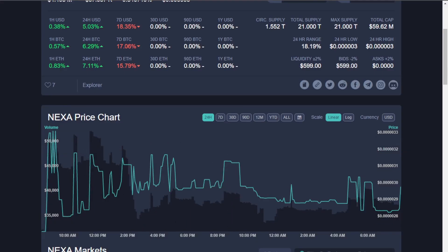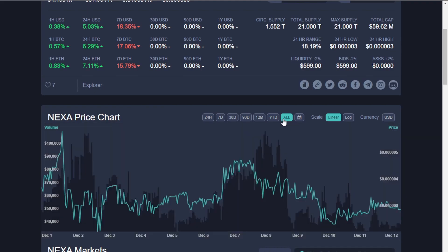So, the first thing I want to talk about is the price. So, if we look at the price, it's been pretty stable.